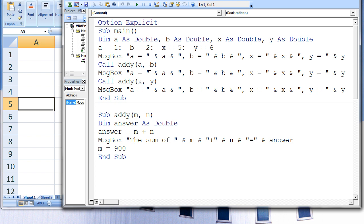X and Y in main were not passed down to ADDIE, so their values are still 5 and 6. A third message box appears that states A equals the value of A, B equals the value of B, X equals the value of X, and Y equals the value of Y. The message box will state A equals 900, B equals 2, X equals 5, and Y equals 6.